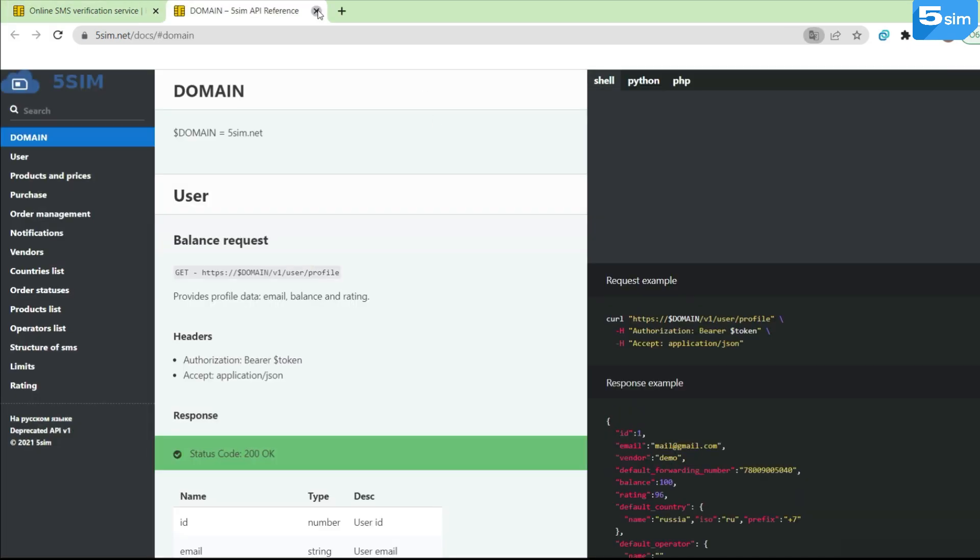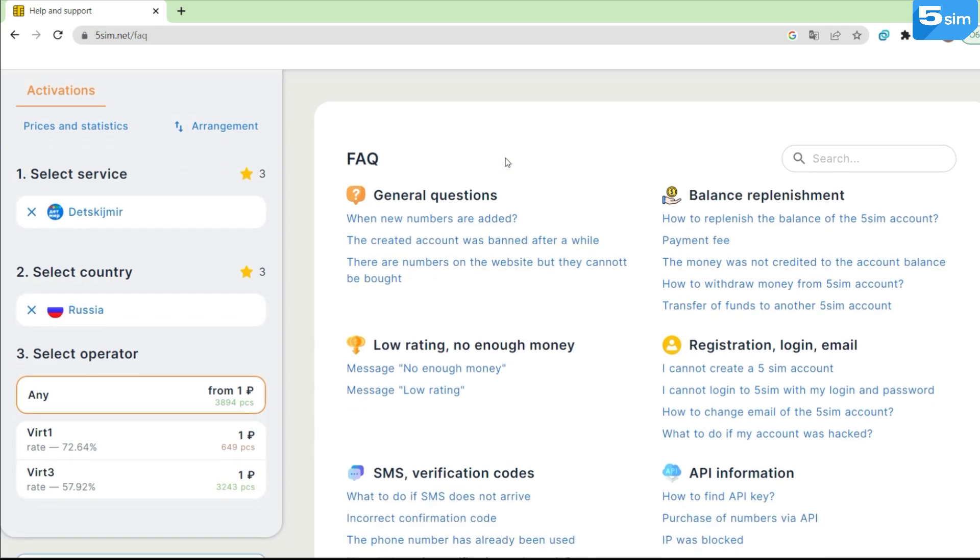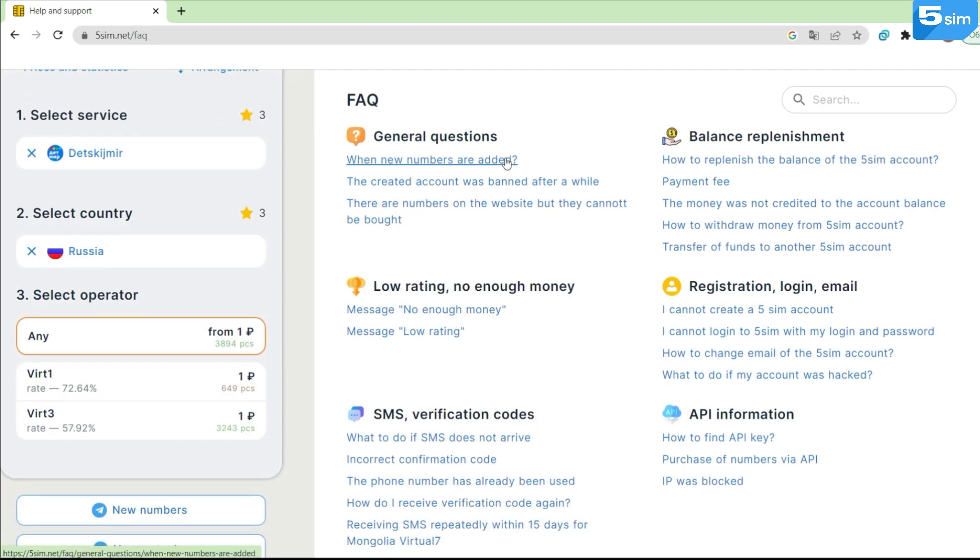API documentation is available, and of course, you can get acquainted with the most frequent questions and answers in the FAQ section.